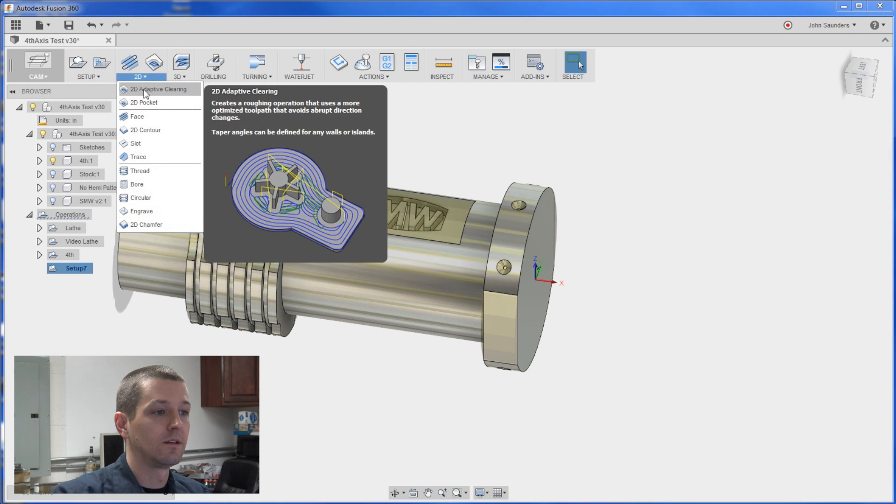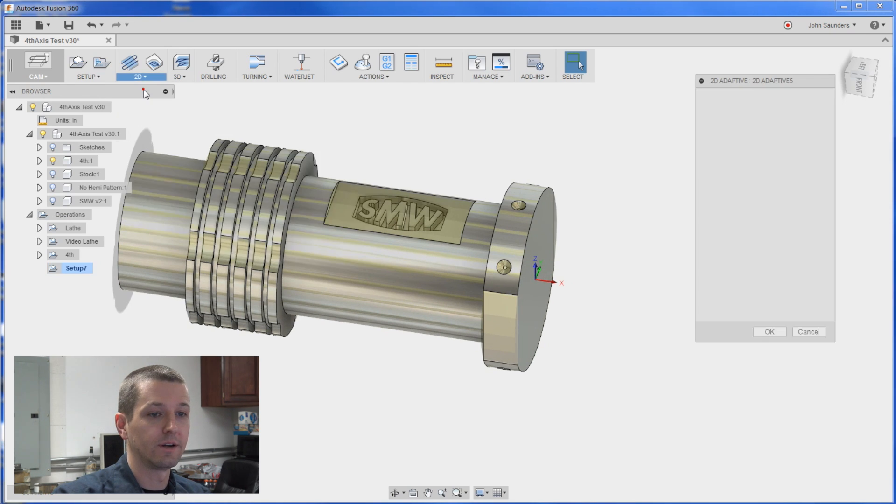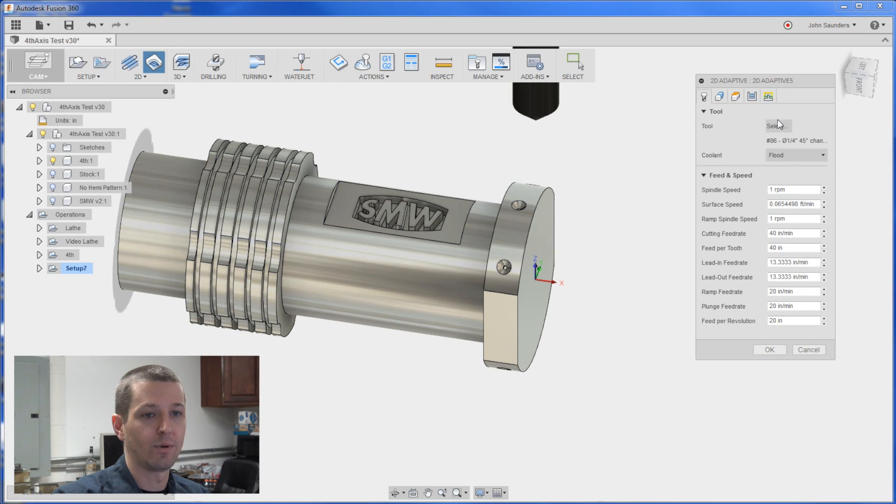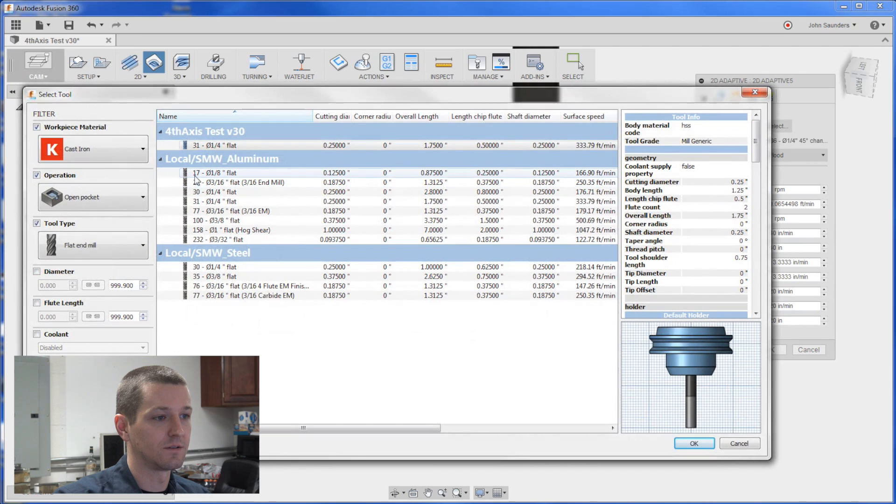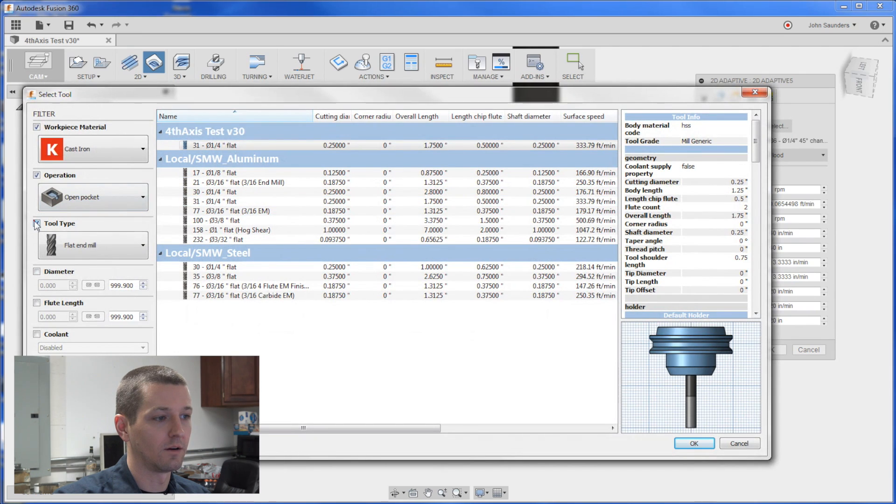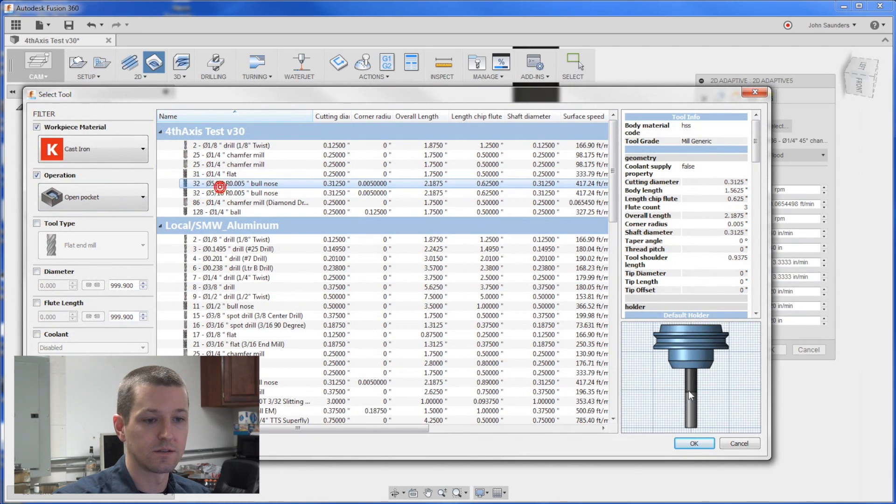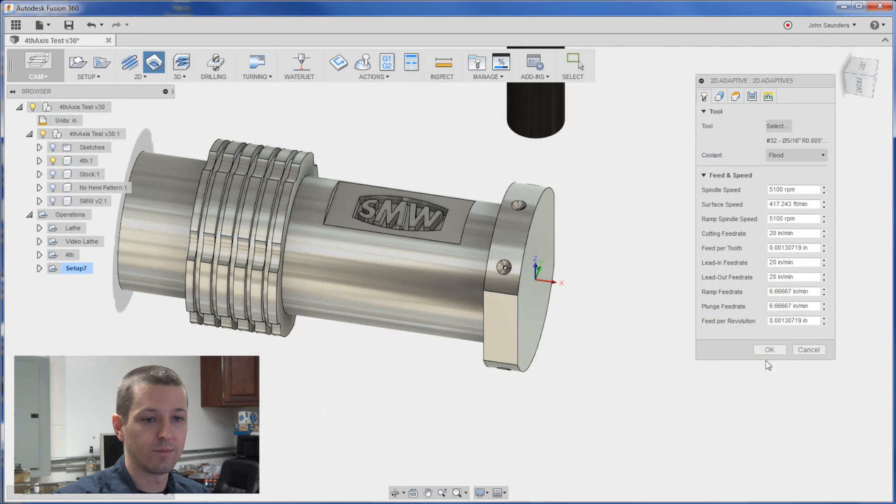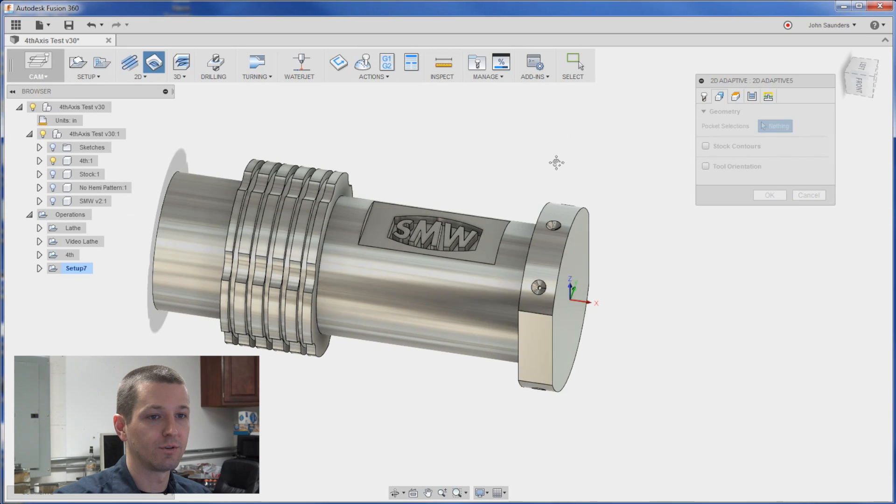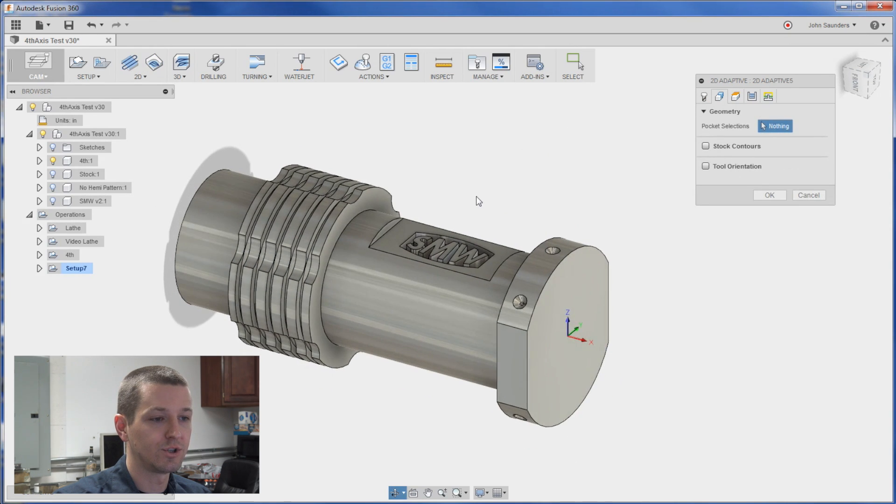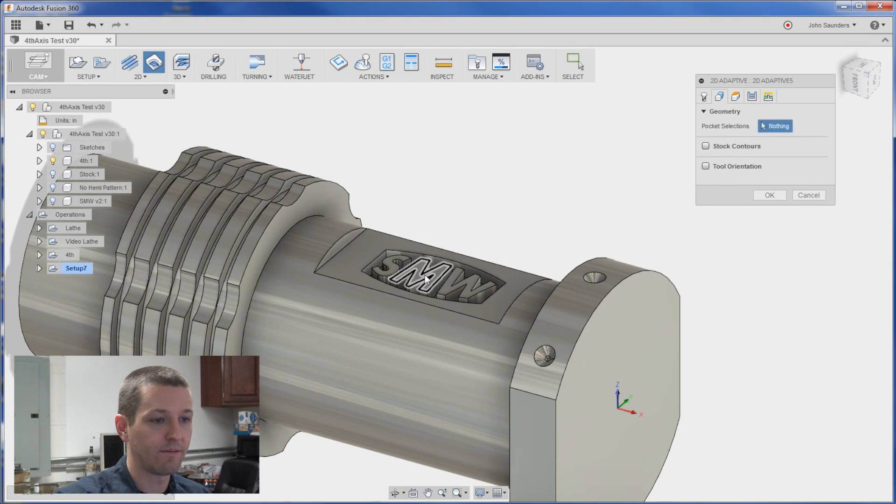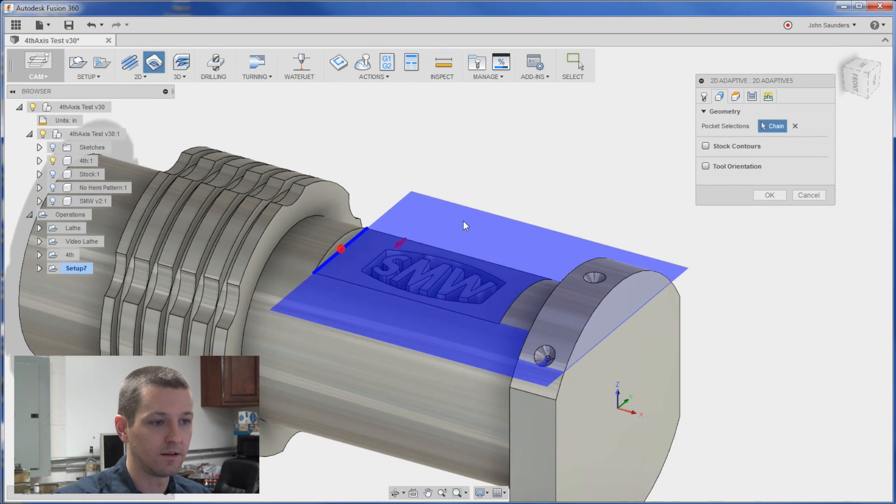Awesome. 2D adaptive clearing. I'll pick just a 5/16 ball or pick a 5/16 bullnose end mill. And for the geometry we want to machine this cavity right here.